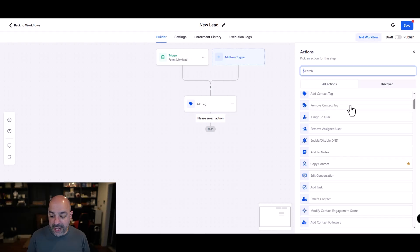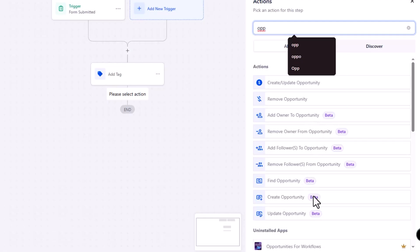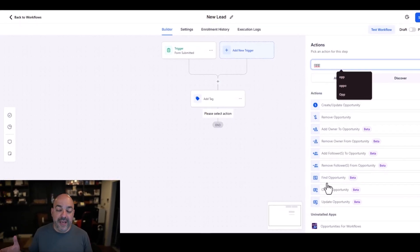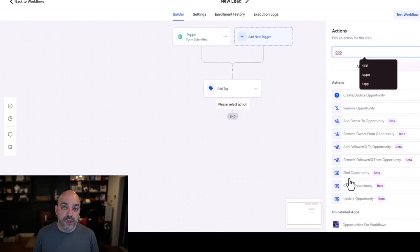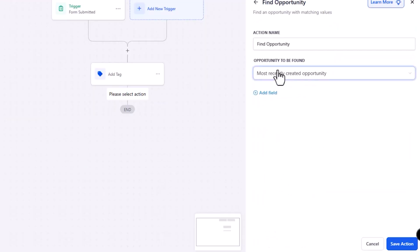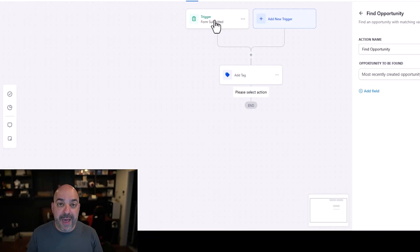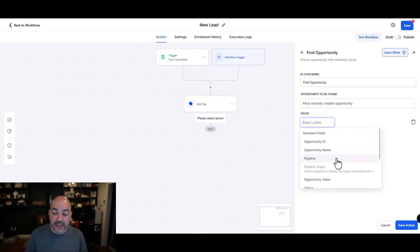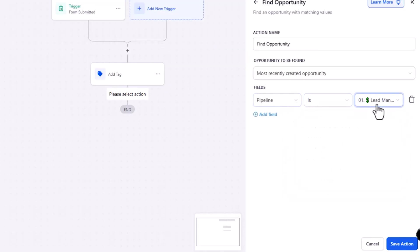Under the opportunities actions, you'll notice several options with beta labels. The ones we're focusing on are the beta ones: find, create, and update. When you hit find opportunity, it tries to look for the person already in your system — for example, if they were already a client and came in again through a new lead magnet. You always want to find the opportunity first to ensure you're not creating the same person twice. It will automatically search by email and phone number. I select the pipeline I want to check — in this case, lead management — to verify this person isn't already a lead in my system, then hit save action.